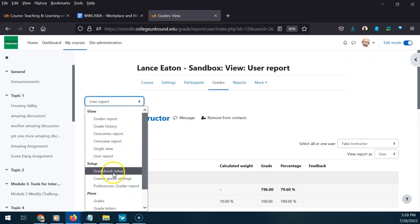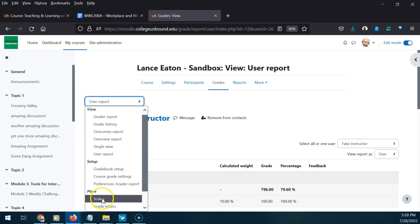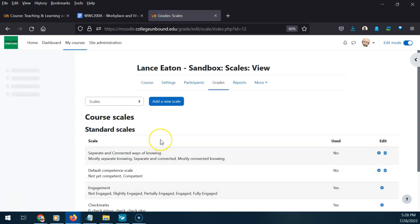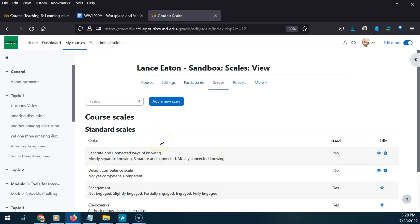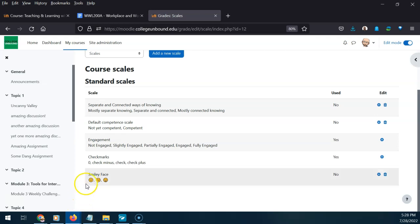Now we can start setting up the gradebook. But before we do that, I want to come down to Scales, because this is a cool feature in Moodle — you can have assignments that aren't numerically graded. Instead of giving a 15 or 100 points, you can give textual feedback. And as I found out, you can actually use emojis. On low-stakes assignments — like participation or a weekly check-in — you can use emojis so students see that rather than a numerical value that might create an unhelpful value judgment.